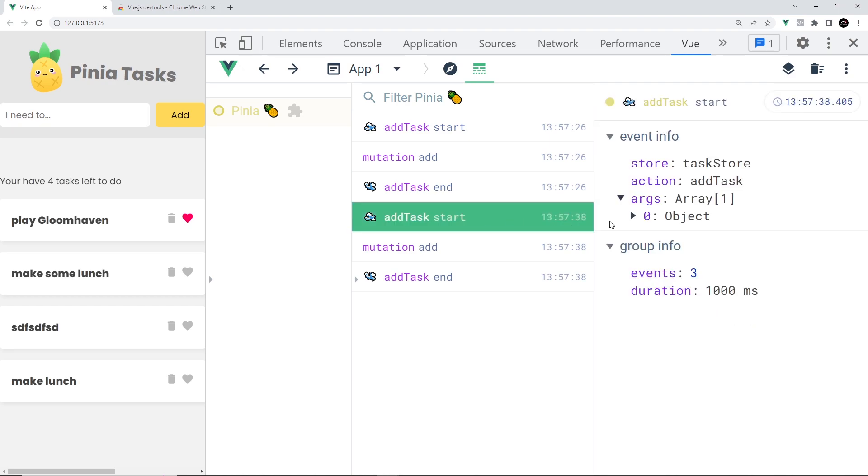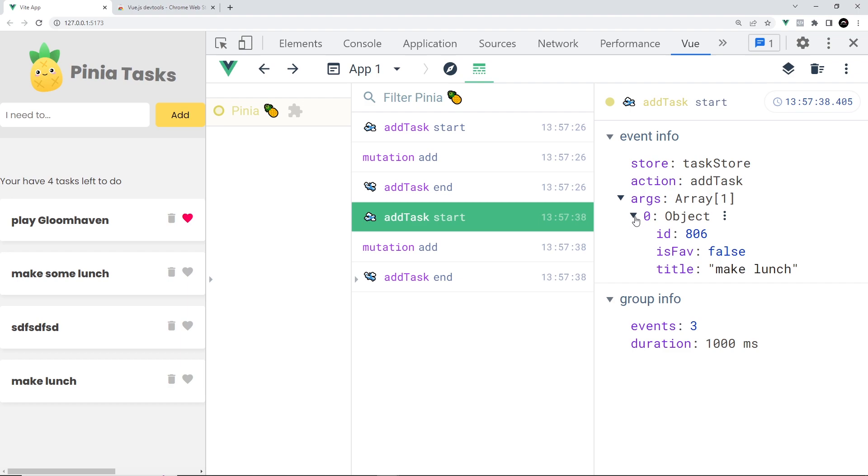If you click on the start, you can see the event details on the right. In those details we can see the store that was used, the action that started, and any arguments passed into that action. In our case, the argument would be an object which represents the new task.